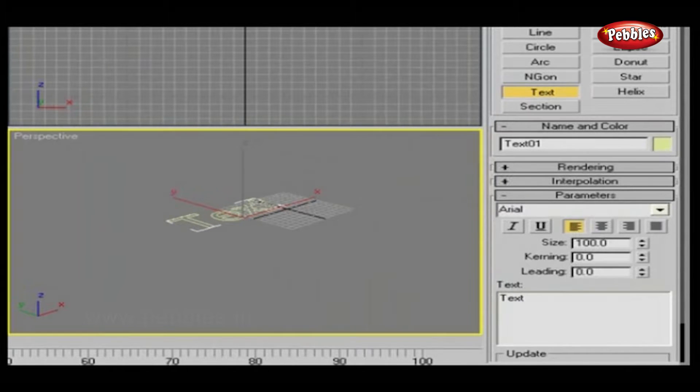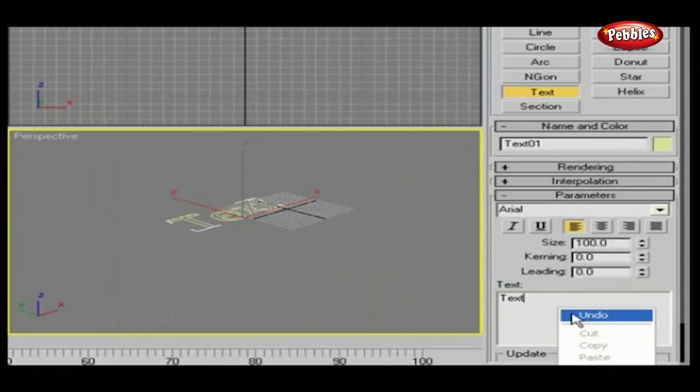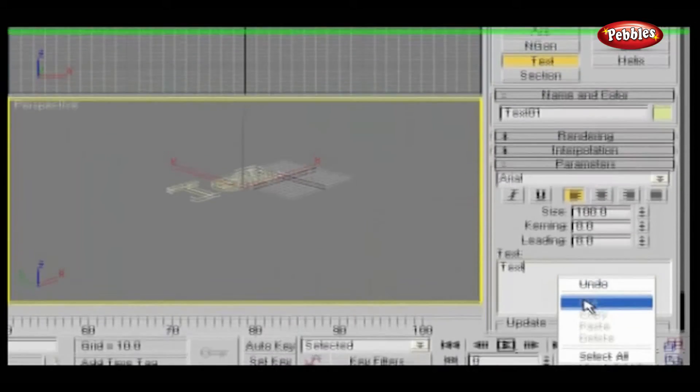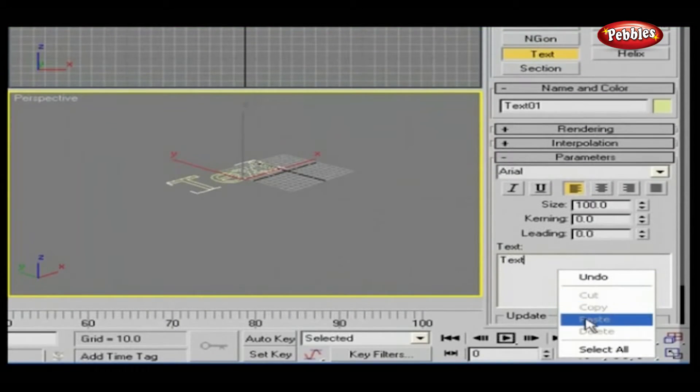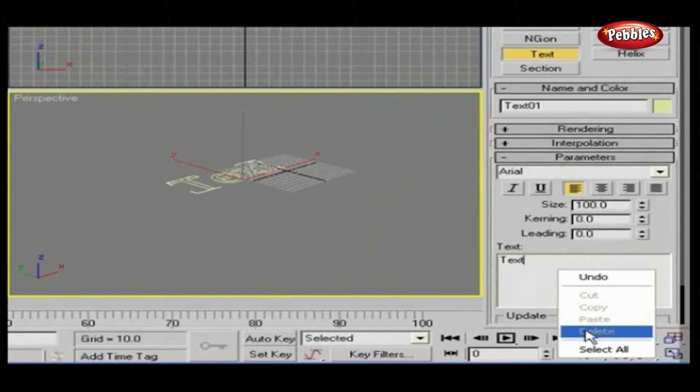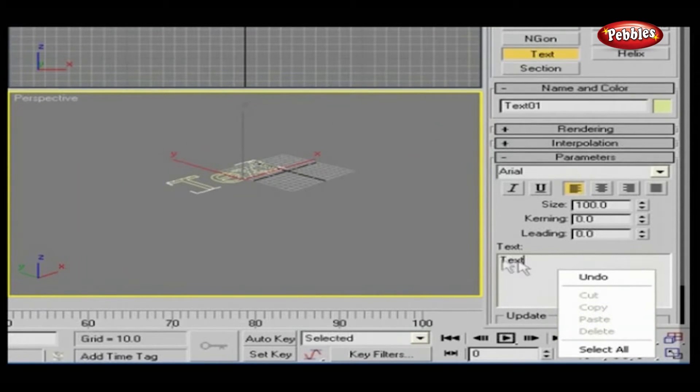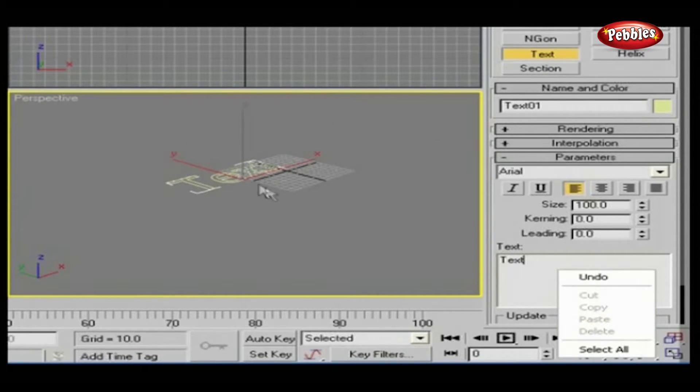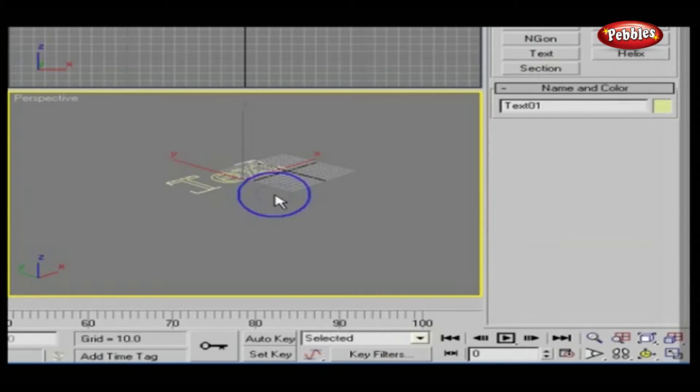If you right-click on the text input box, you will get options for copy, cut, and paste. This means that you can keep text from an outside application also. As you type your text in the text input box, it will be directly visible in the viewports.